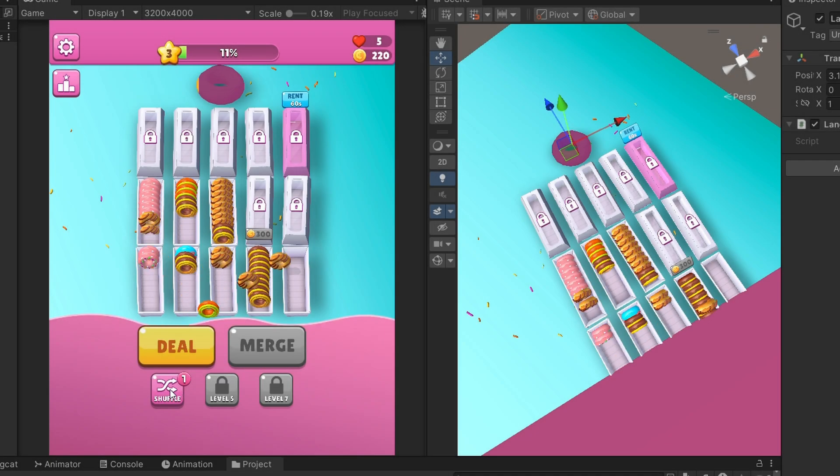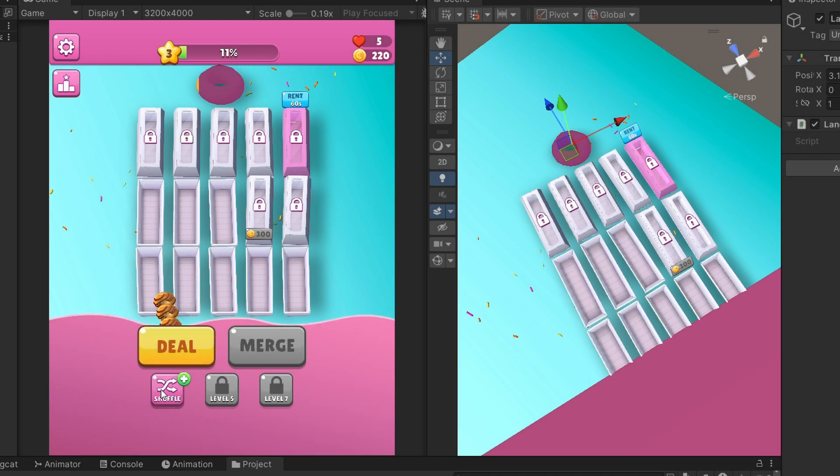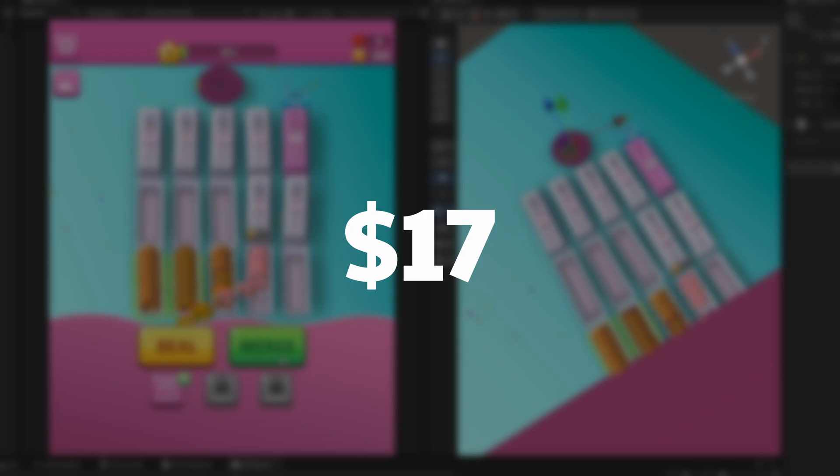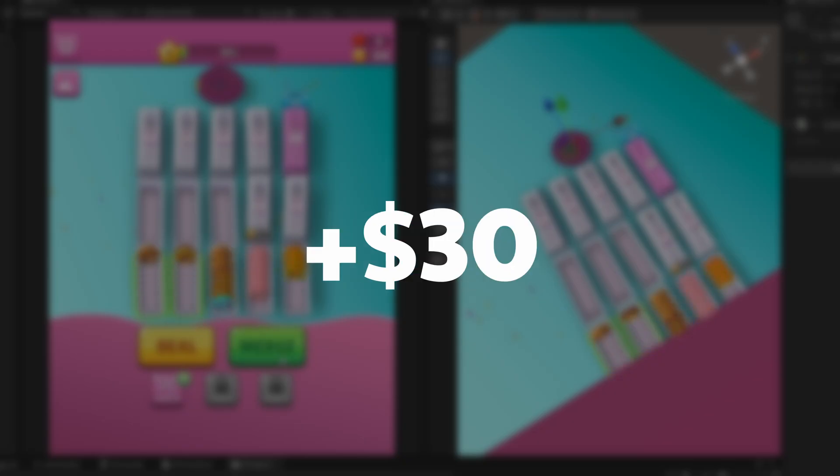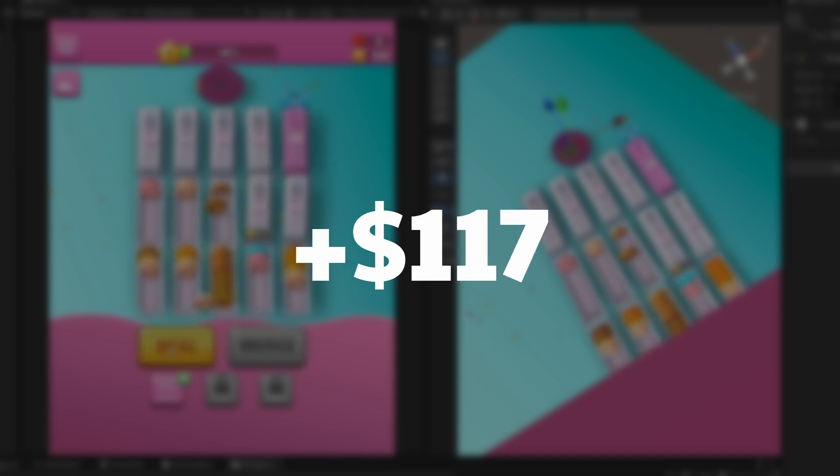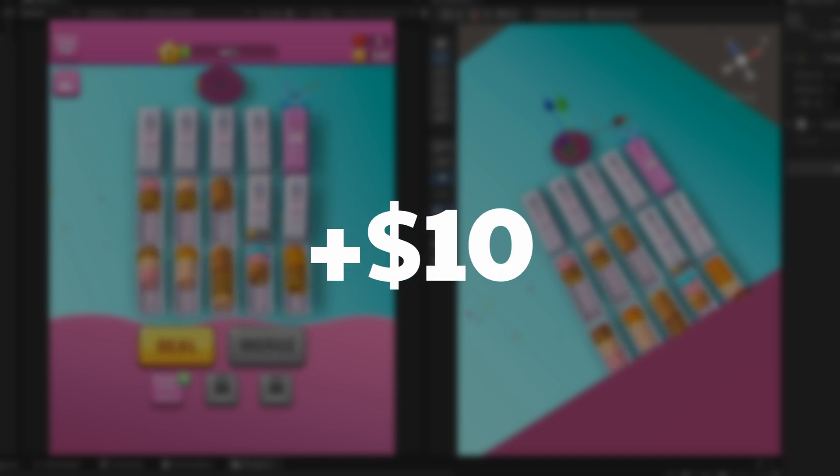So let's add it all up. Version control: $17. 3D software: $30. Adobe Suite: $50. Web hosting: $39. AI tools: $117. Discord: $10. Grand total: $263 per month, or $3,156 per year. Now here's the reality check: you do not need all this to start making games.